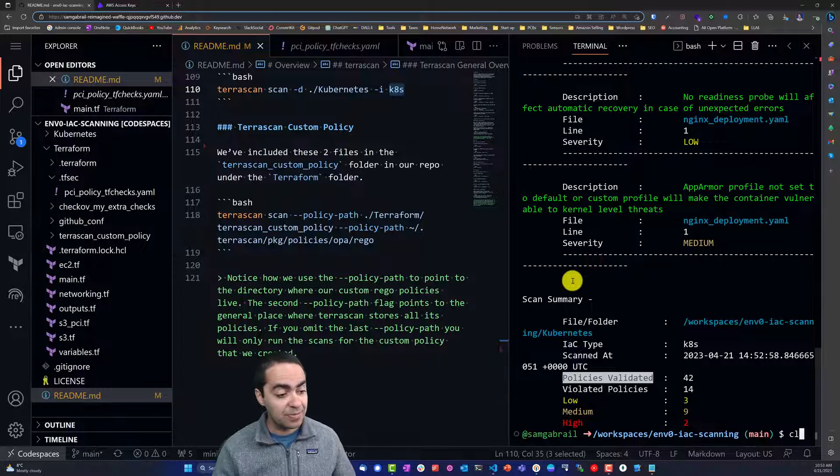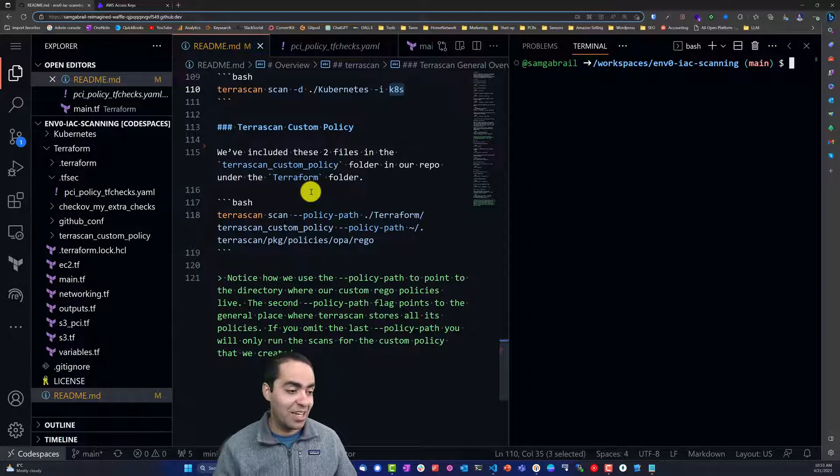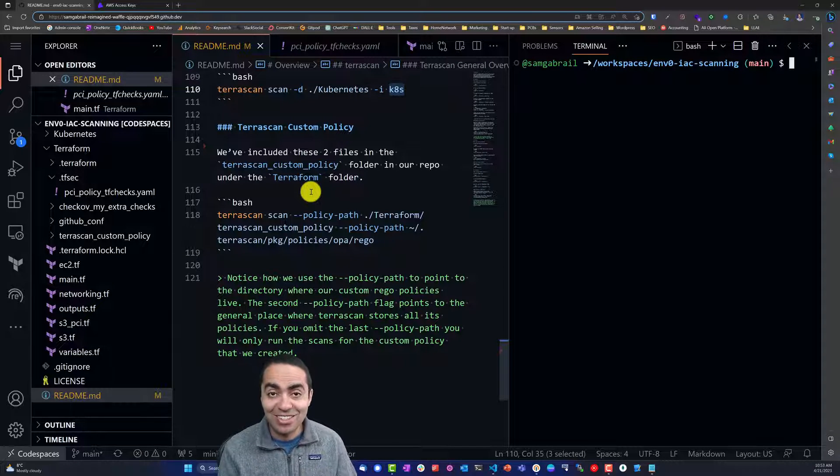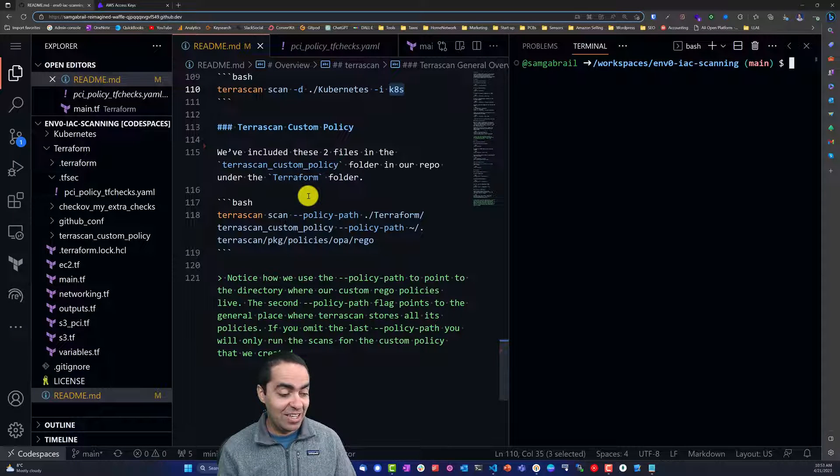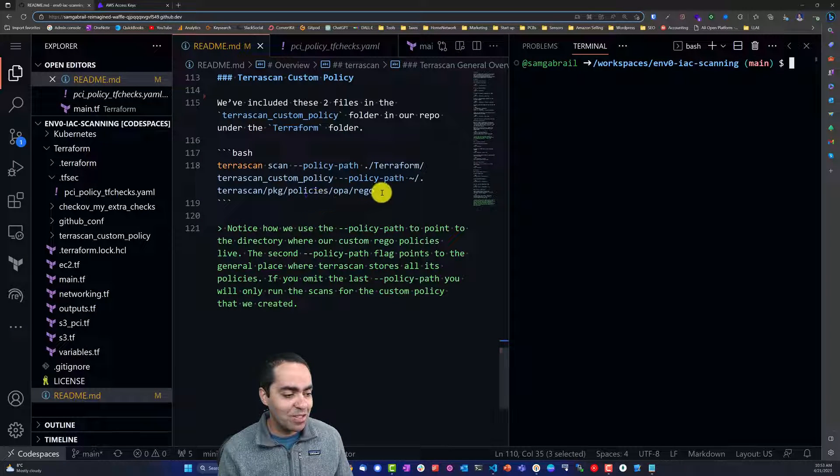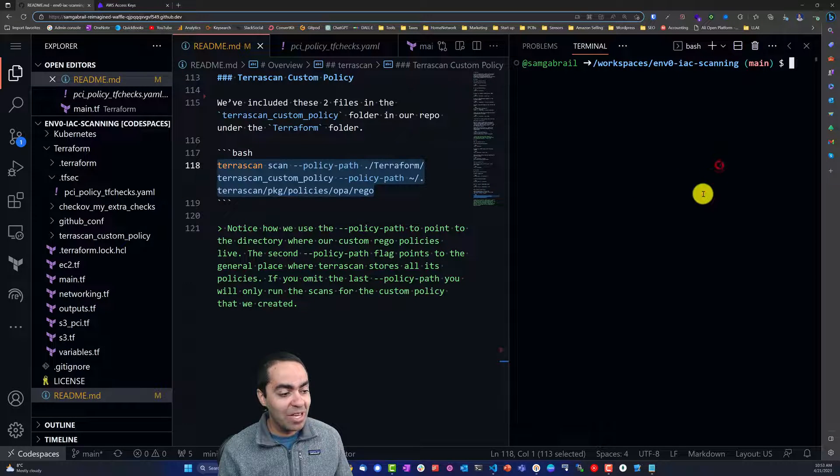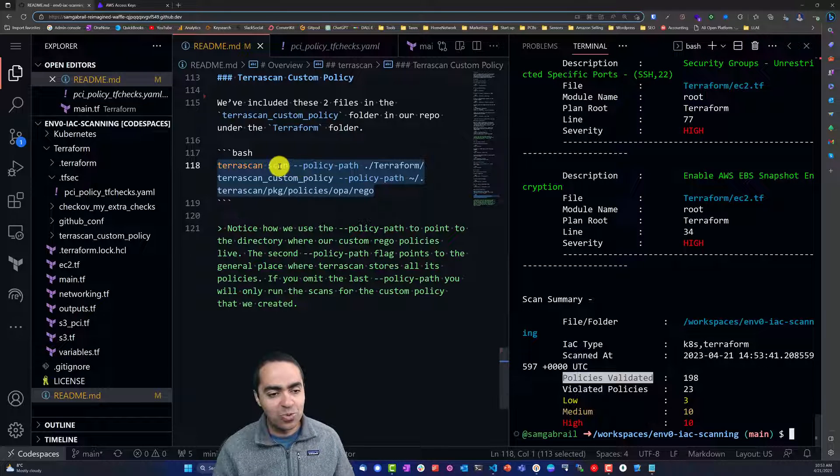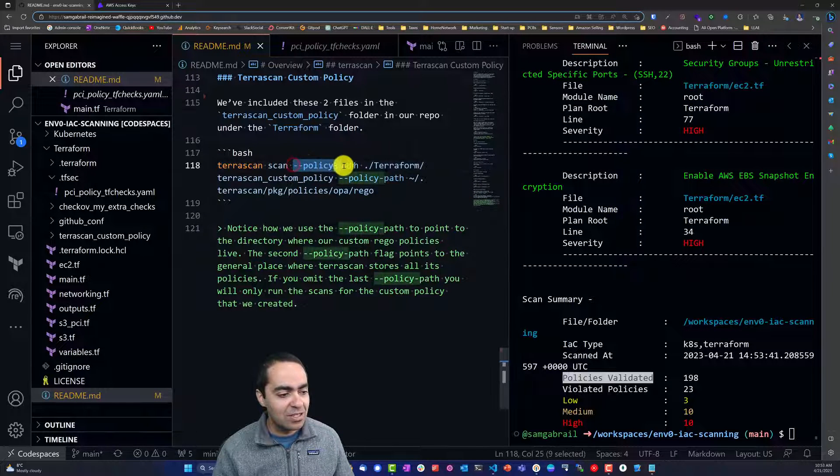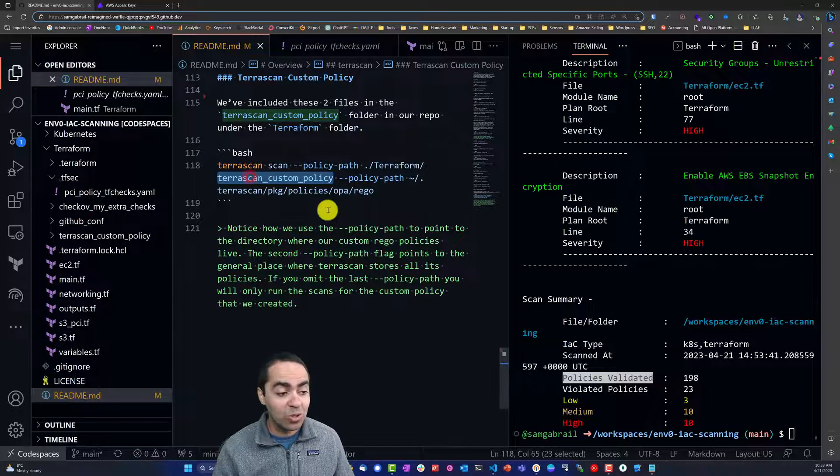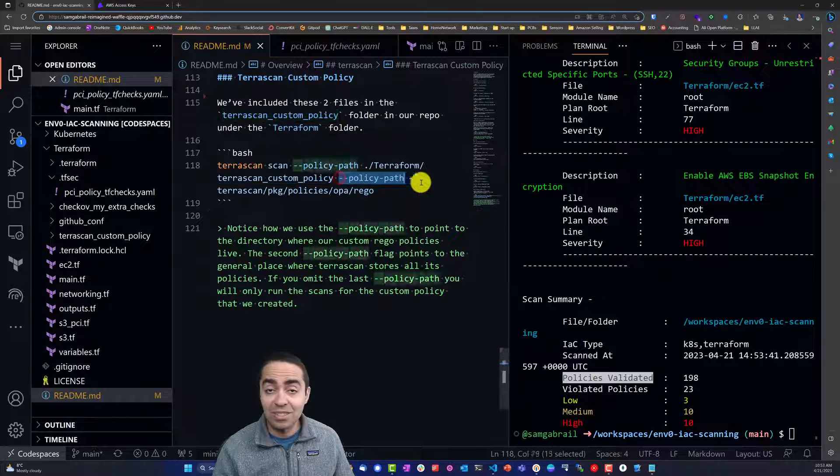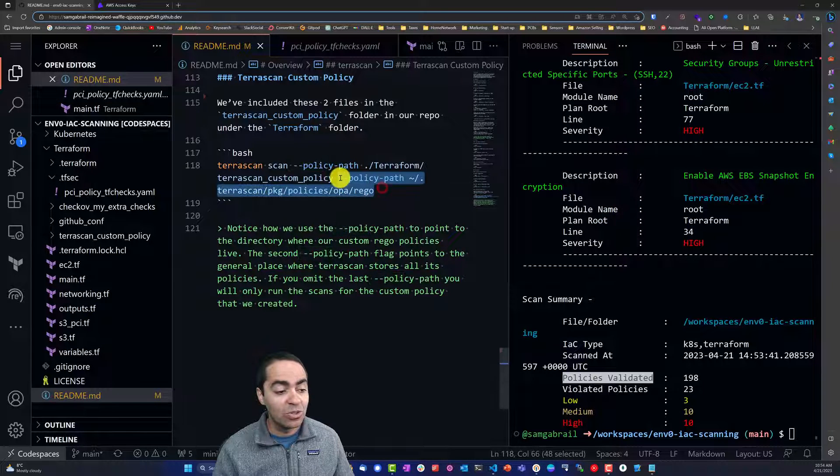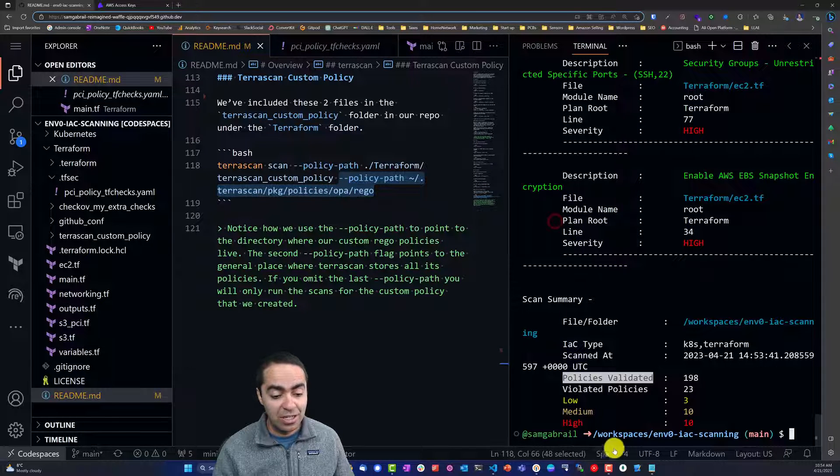Now if we want to create a custom TerraScan policy, TerraScan uses Rego. Rego is a language used by OPA to create policies. The command used to scan a policy is this one here. You have to give it the policy path, the folder where we've created the custom policies. In this case, it's TerraScan custom policy. If you add this flag at the end, it will add all the other policies as well. If you're interested in only looking at our particular policy, you can remove this one.